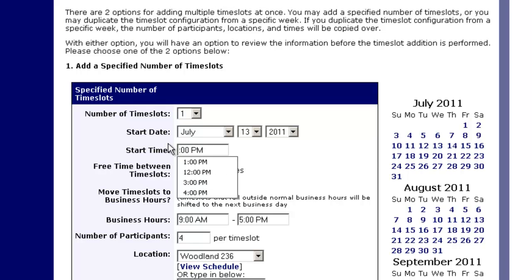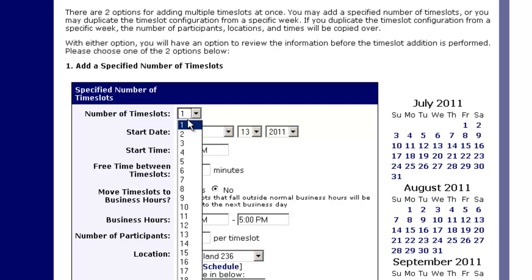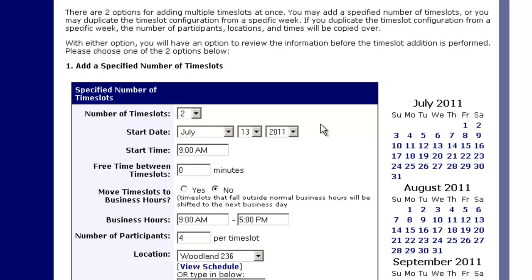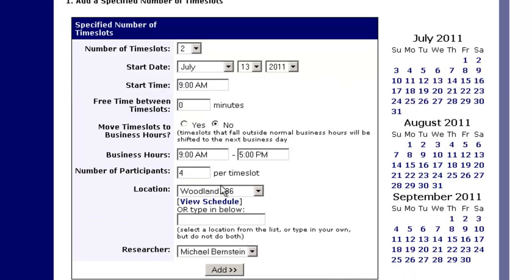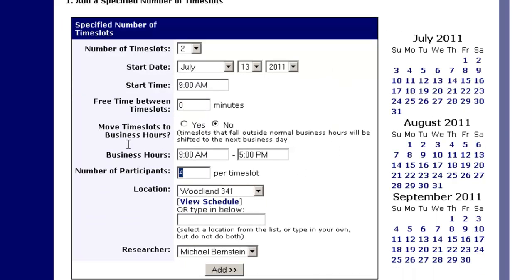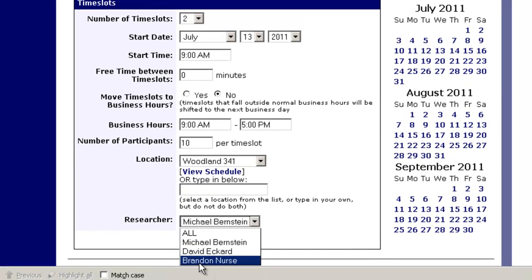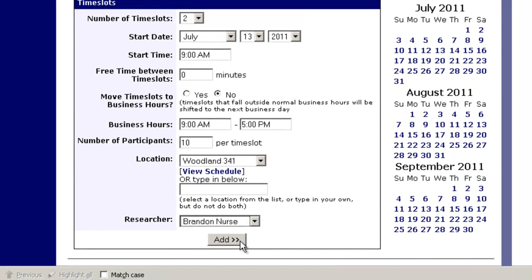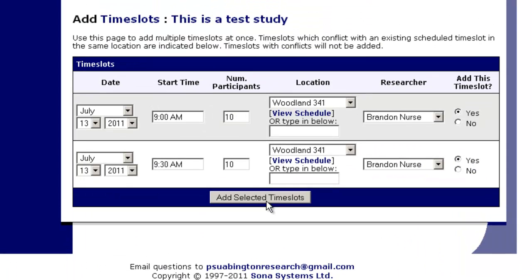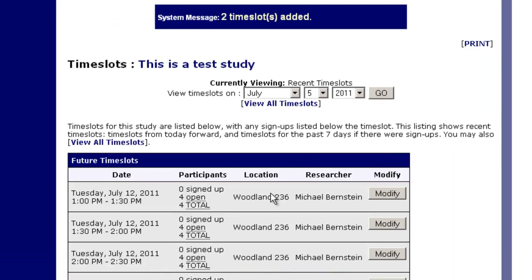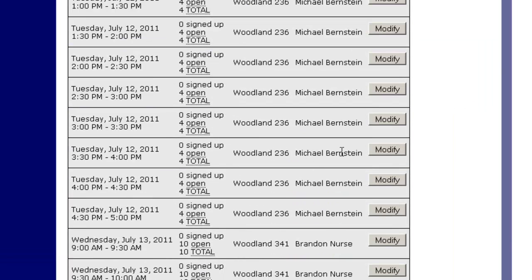I want it to be on the 13th. I want it to be from 9 AM to 10 AM, so I only want two time slots. I want them to be in 341, 10 people at a time, and I want Brandon Nurse to be running these. If I hit add, I see 9 to 9:30, 9:30 to 10.